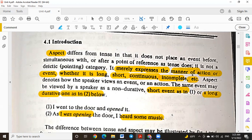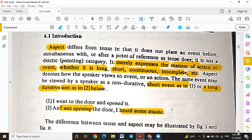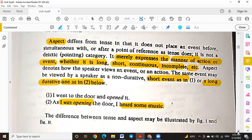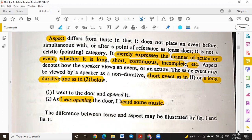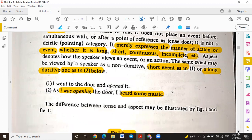With aspect, we depend on the nature of the action — whether the event was long, short, continuous, or incomplete. Aspect refers to how the speaker views an event or action. It shows us how the speaker perceives the event — whether it happened quickly or over a long duration. For example, here we take two sentences, numbers one and two.